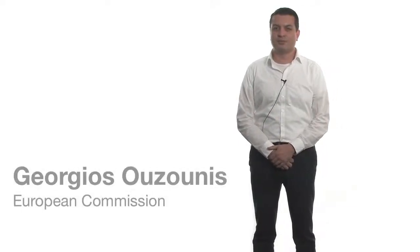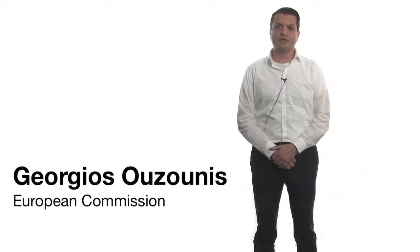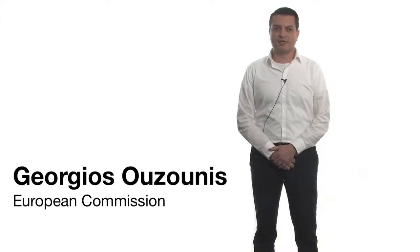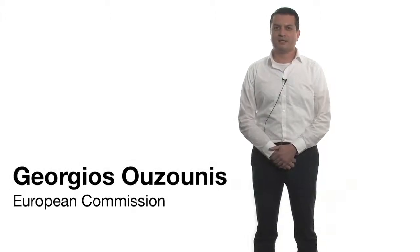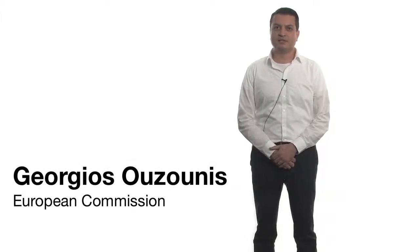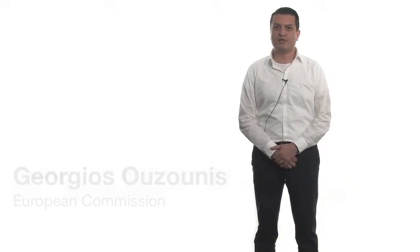My name is Gheorgio Susunis. I am a computer scientist working at the Joint Research Centre of the European Commission, and in particular the ISPRA establishment in the north of Italy.